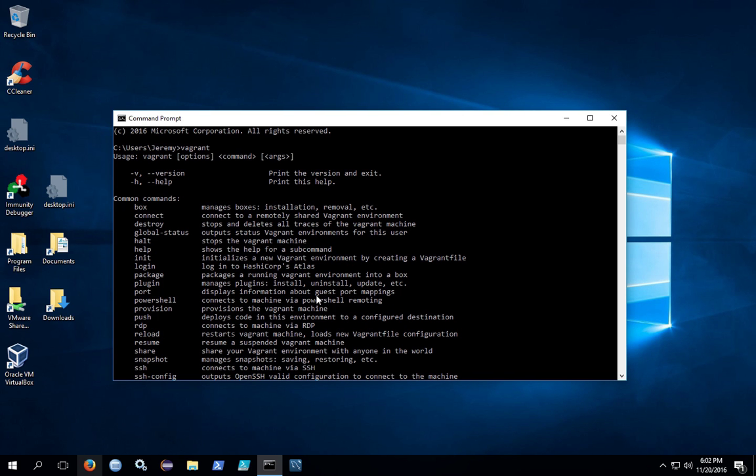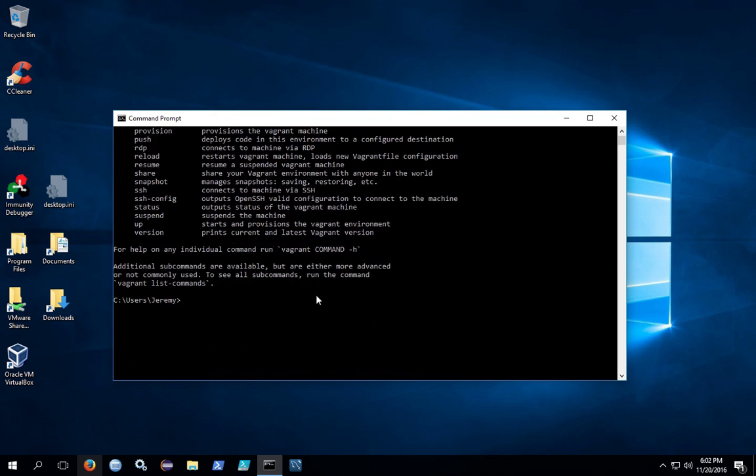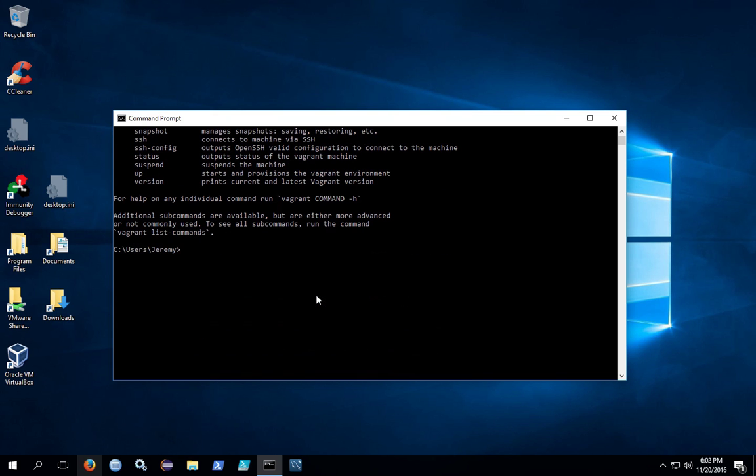You should see a list of commands that vagrant can run. This confirms that vagrant environment variable has been set. It contains the path to the vagrant executable.